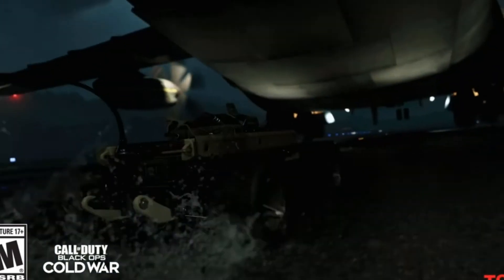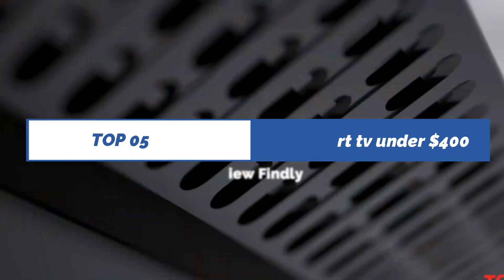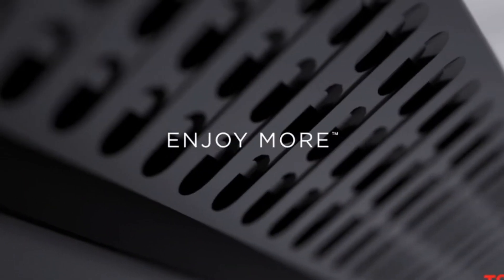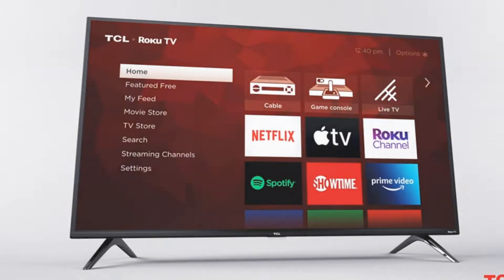Review Finley presents top 5 best smart TVs under $400. Let's get started.